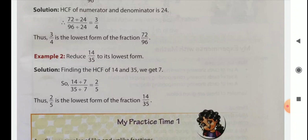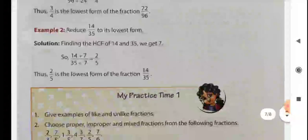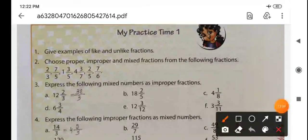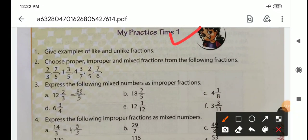Children, you first practice all the examples given in your book. Then comes practice time 1. Write examples of like and unlike fractions — there are many, you can write them. Choose the proper, improper, and mixed fractions from the following fractions.